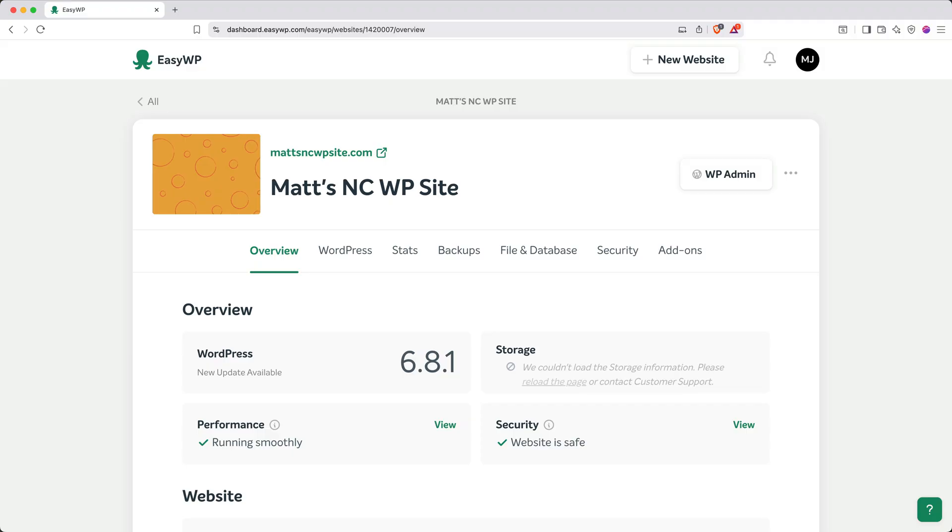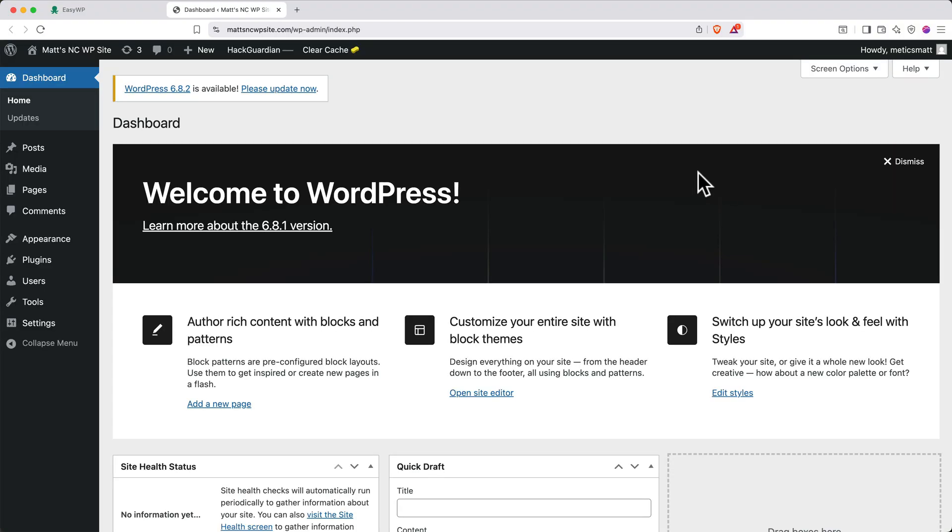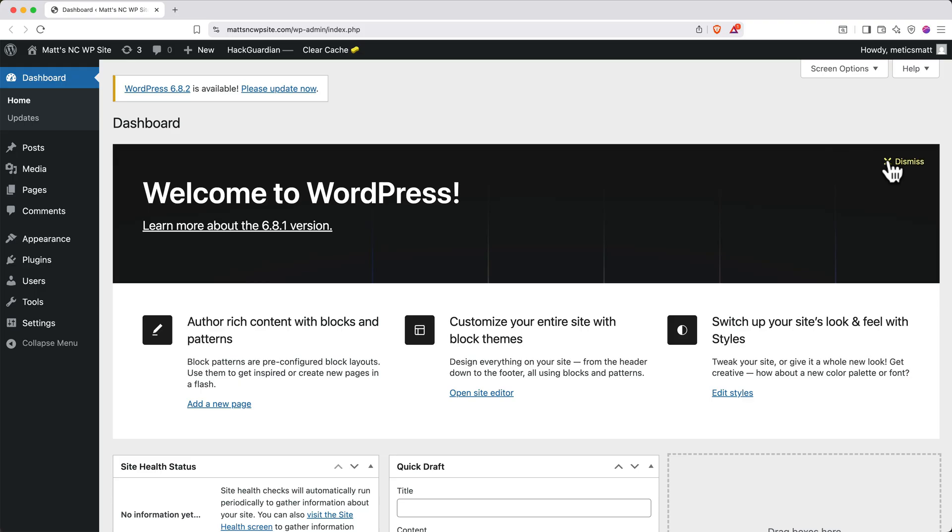Next, let's access our WordPress dashboard to customize our site. Click WP Admin. And if you'd like to, you can close the EasyWP tab. This is your WordPress dashboard. It's like your command center for website management. To start, we'll dismiss this welcome banner.